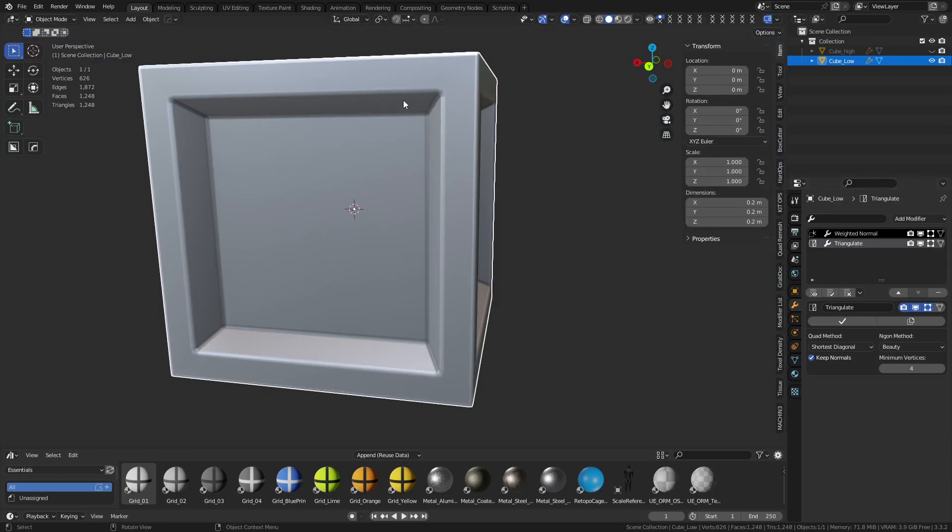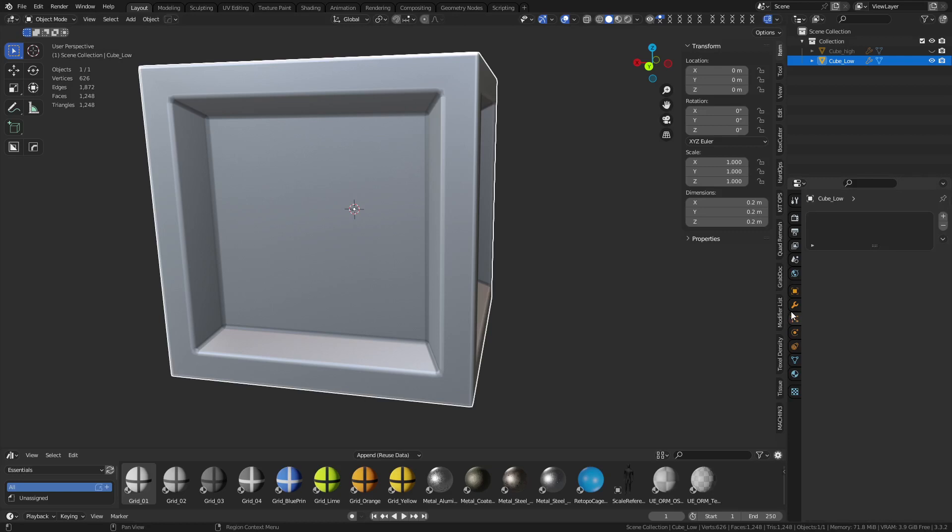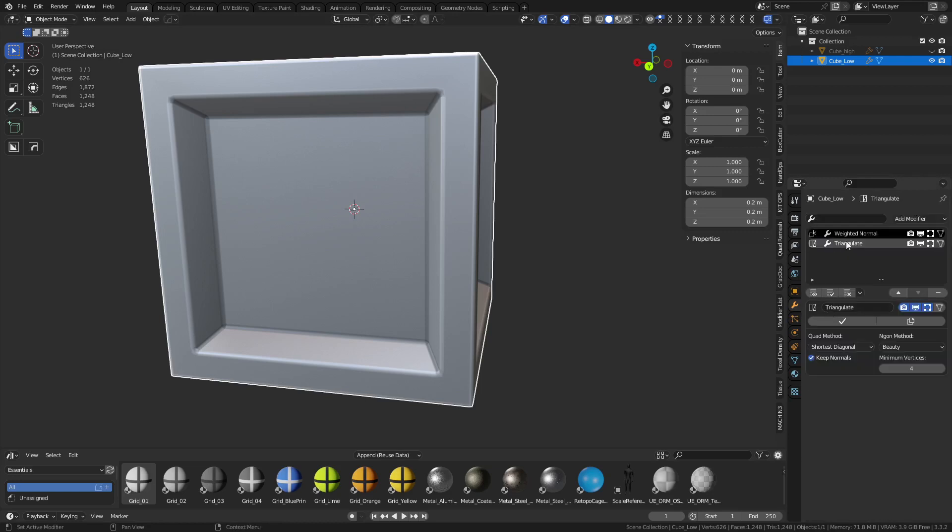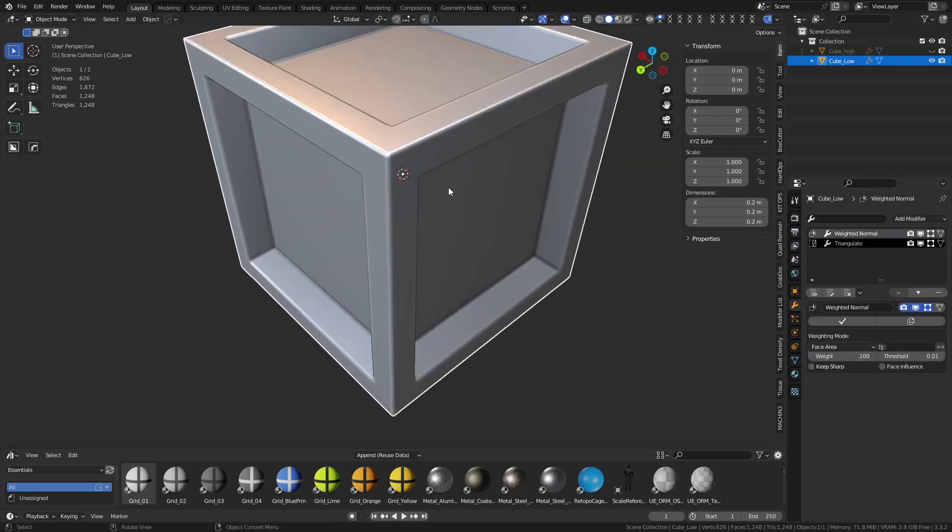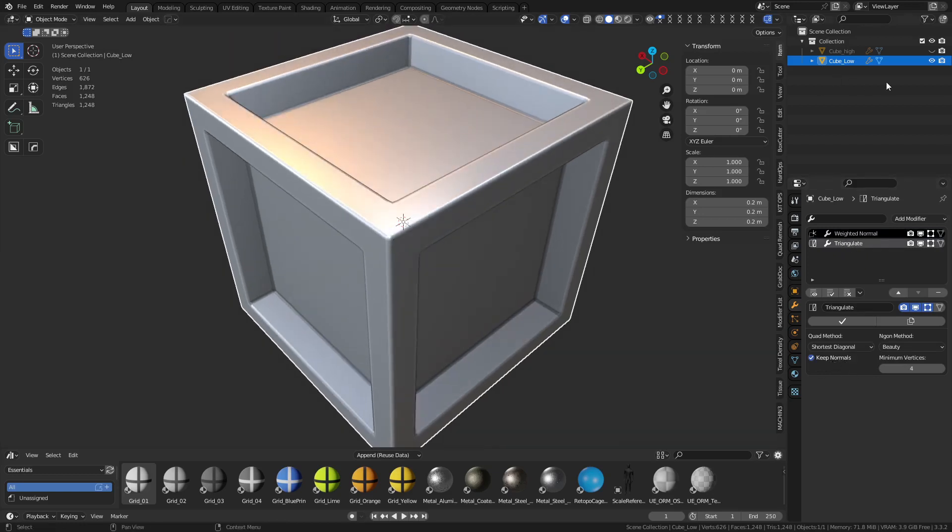On top of that, the setup here is shaded auto smooth. I actually have it cranked out, but basically when you apply a weighted normal modifier, if you don't check keep sharp and you have enough support in geometry, it will hold the shading pretty well. You don't need it necessarily, but I do max it out to 100, then triangulate it, keep normal, so that's it.